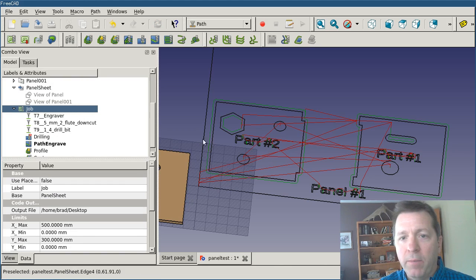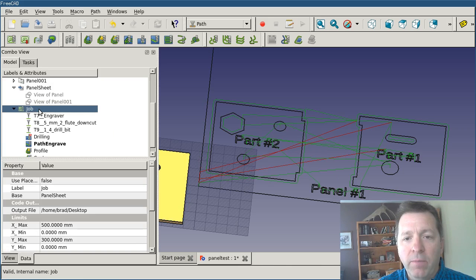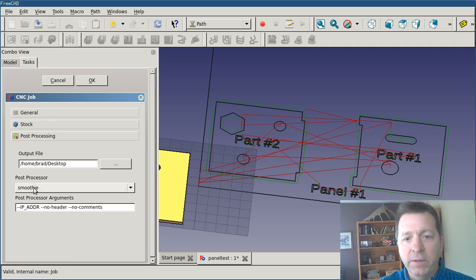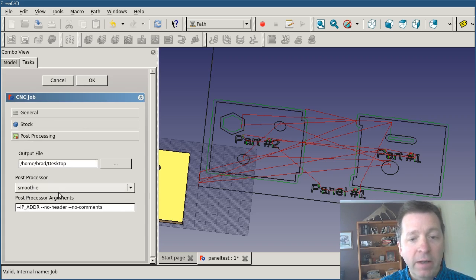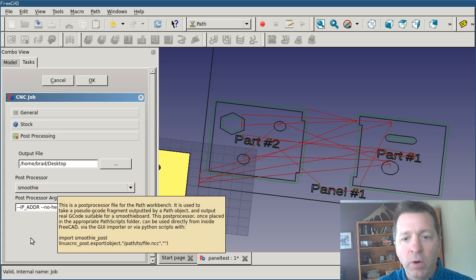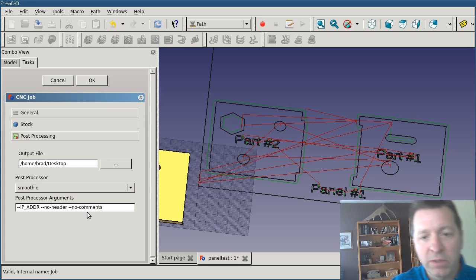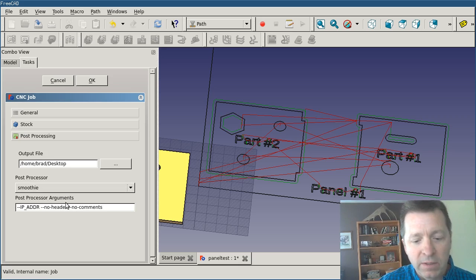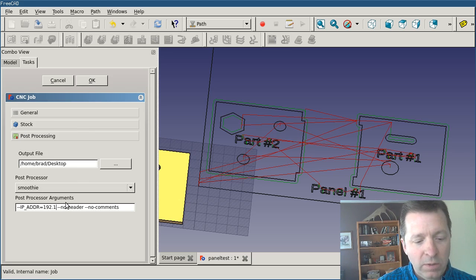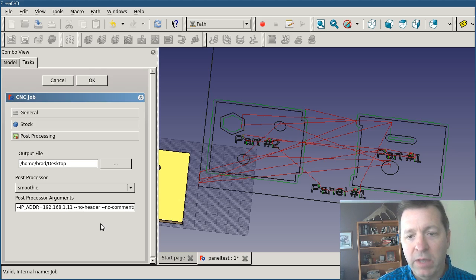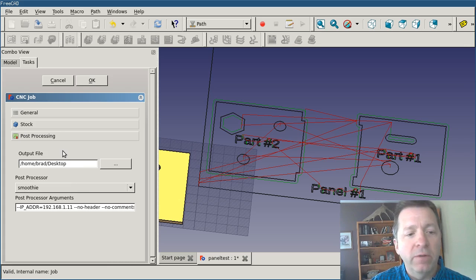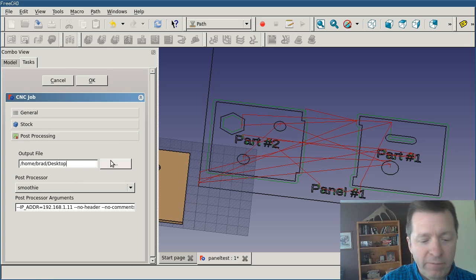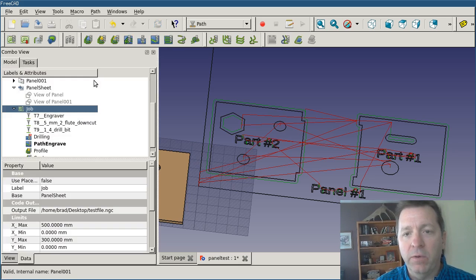I'll click back into my job and I'm going to scroll down to post-processing. In this case, I've added a post-processor for the smoothie board. The smoothie board is running my laser cutter now, and so there's now a smoothie post-processor out there. This post-processor can accept some arguments, including IP address. So if I say IP address equals 192.168.1.11, which is where my laser's at, then when this post-processes it's going to write the file directly to the SD card. I can walk up to the machine, click the button, and start it processing. I'm going to give it a file name of test-file.adc and I'll say OK on that.